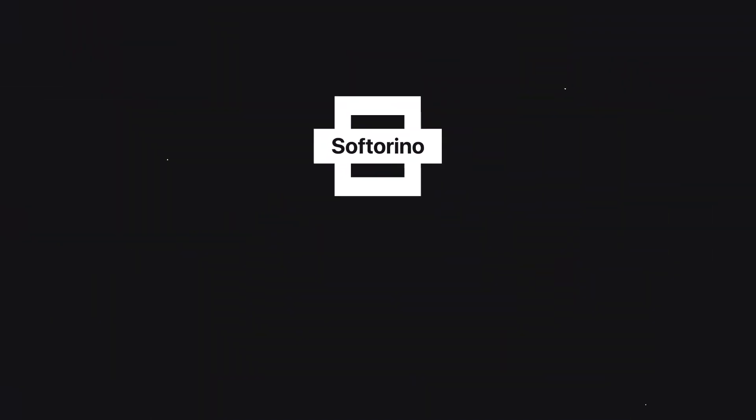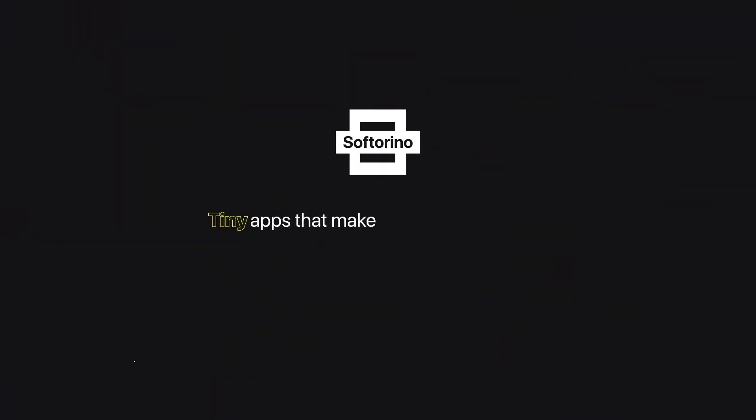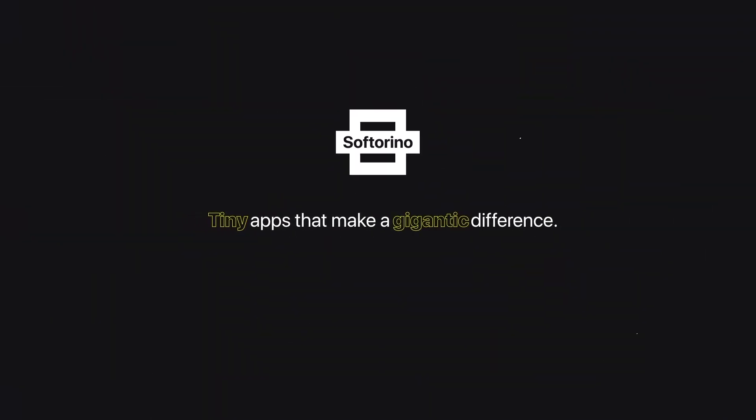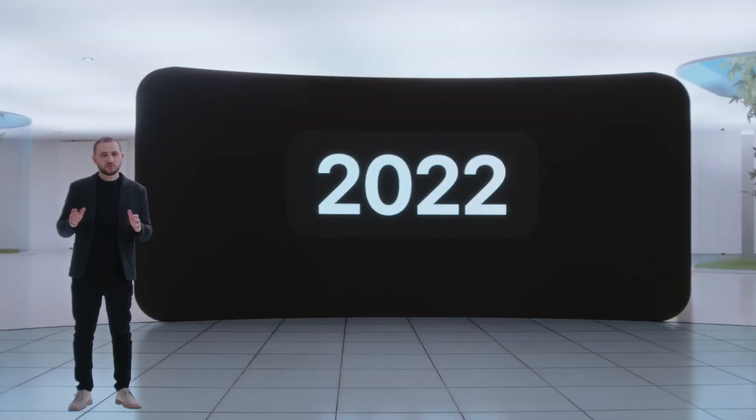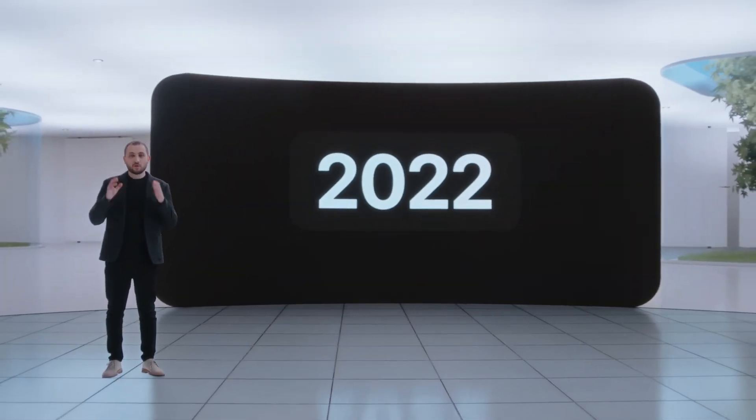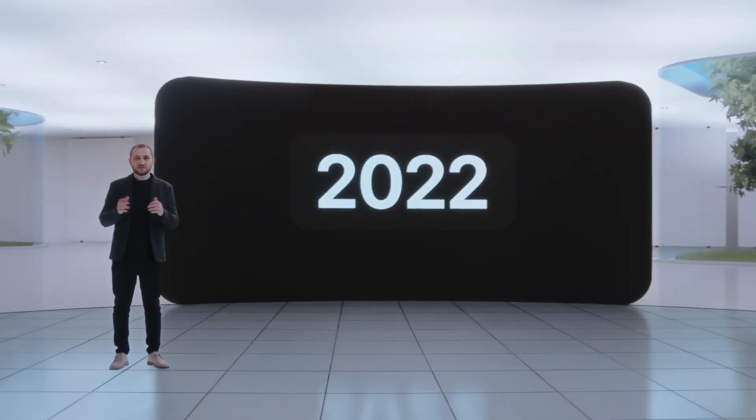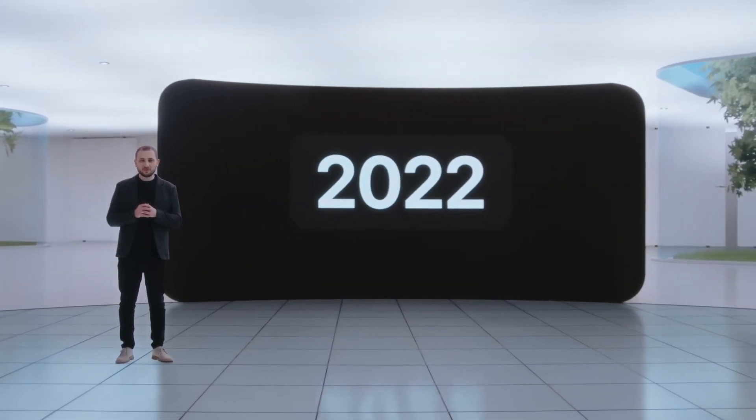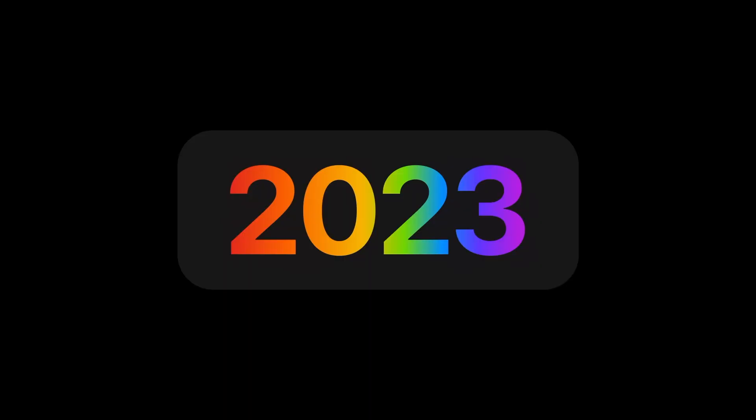Softorino, tiny apps that make a gigantic difference. 2022 is not over yet, but we can't wait to show you what's coming in 2023.